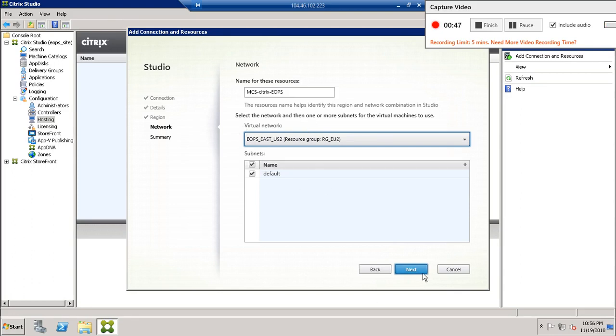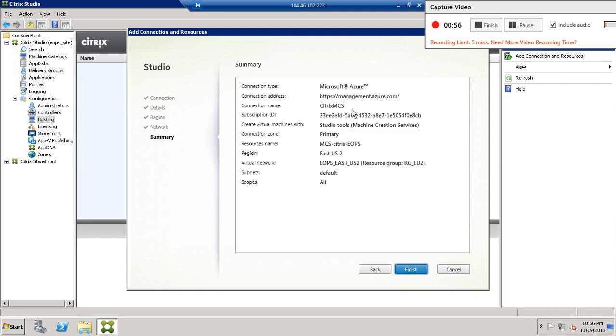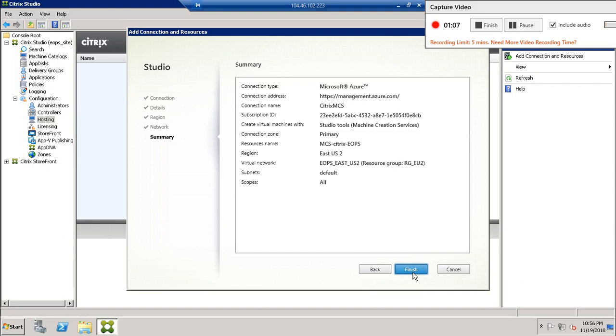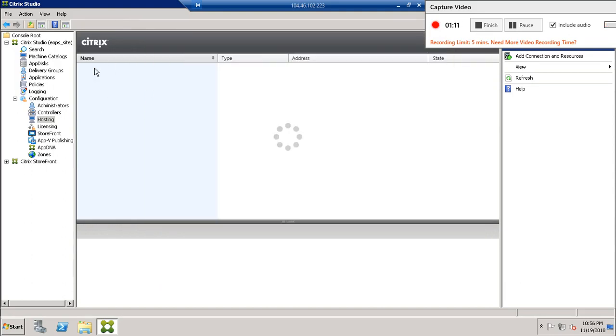Next is showing you the connection: address management.azure.com, Microsoft Azure Citrix MCS connection name, and the subscription ID. This one like MCS Citrix Eops. And now it will create the connection.